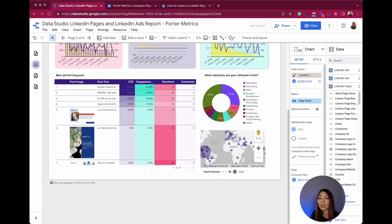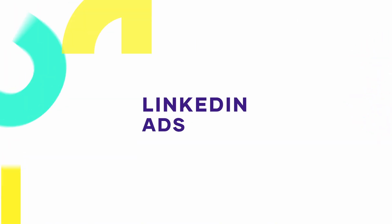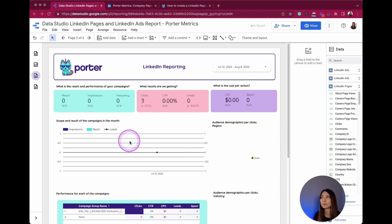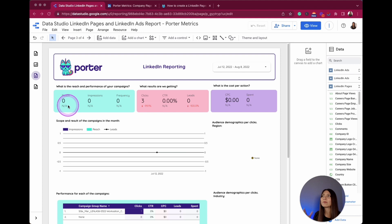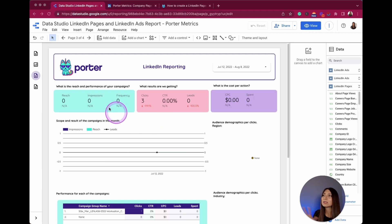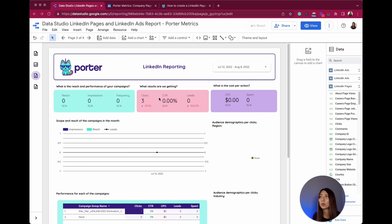Let's go to the next page of this report. In this section, you will see similar metrics to those on the first page, but these are focused only on the paid side. Here I have reach, impressions, and frequency. I don't have any account connected or ads running right now, so everything shows as zero, but I will go through the different metrics and explain why they are important to your strategy.